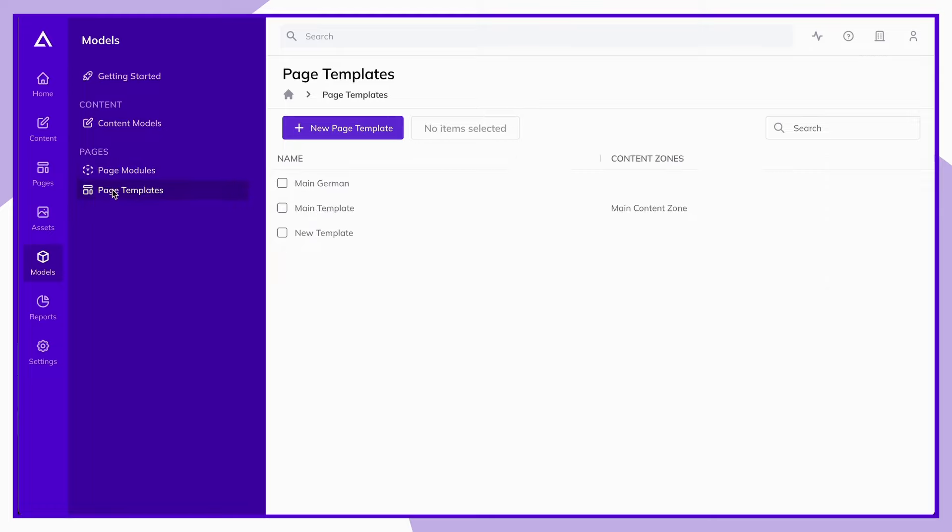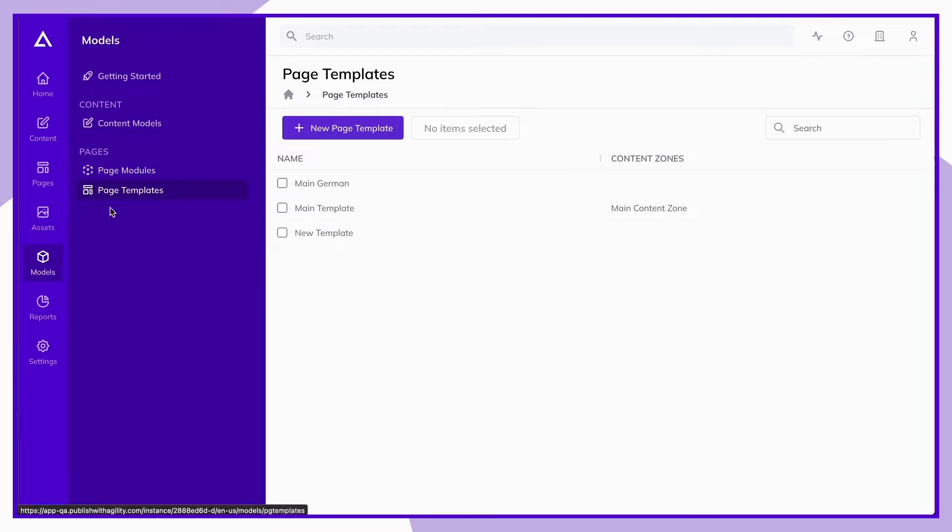Page templates represent the architecture and layout of your page. It's important to have a good template and layout to make it as easy as possible for editors to create new pages on your site. More information on content models, page modules, and page templates can also be found on our resource center at agilitycms.com/docs.